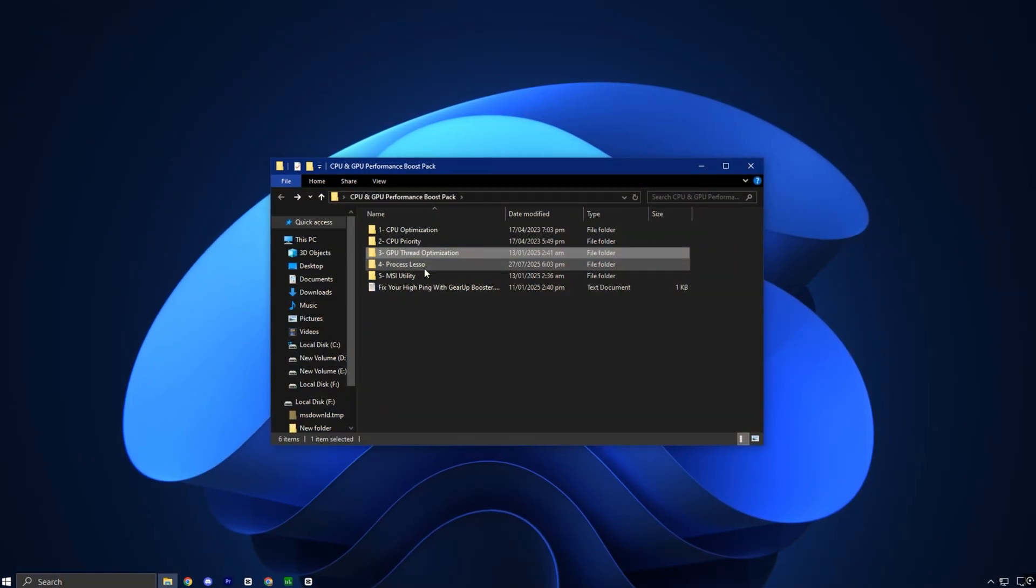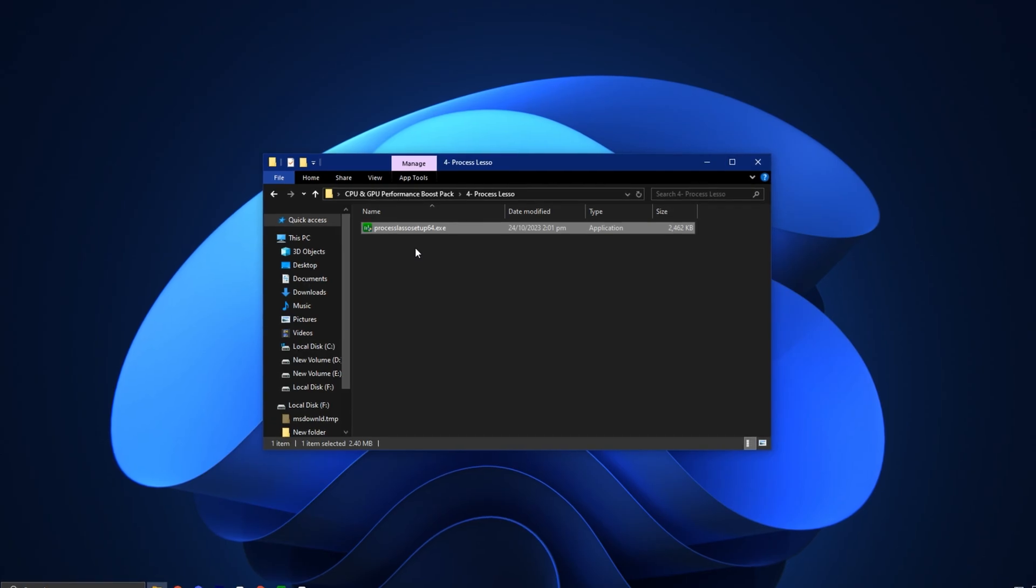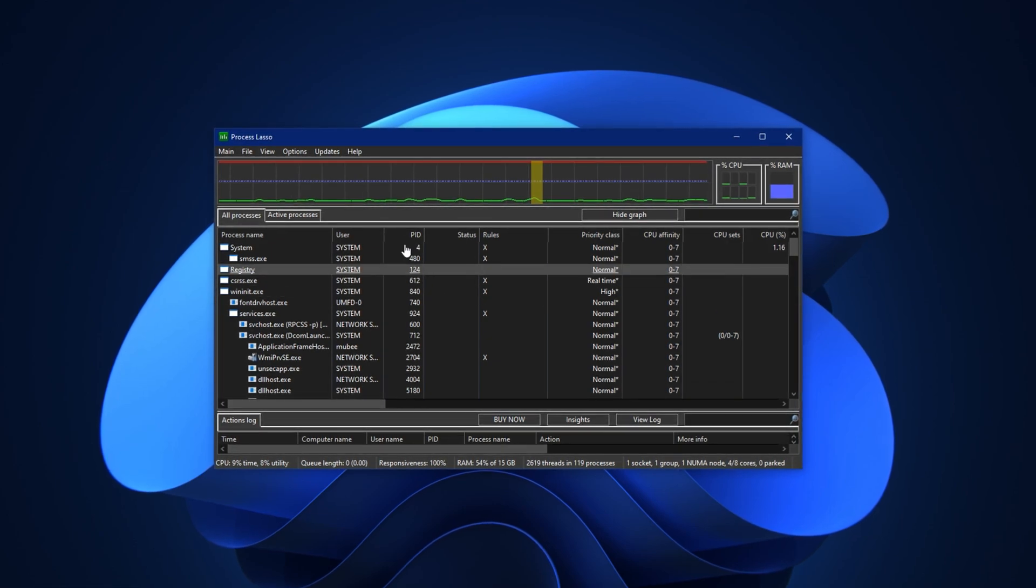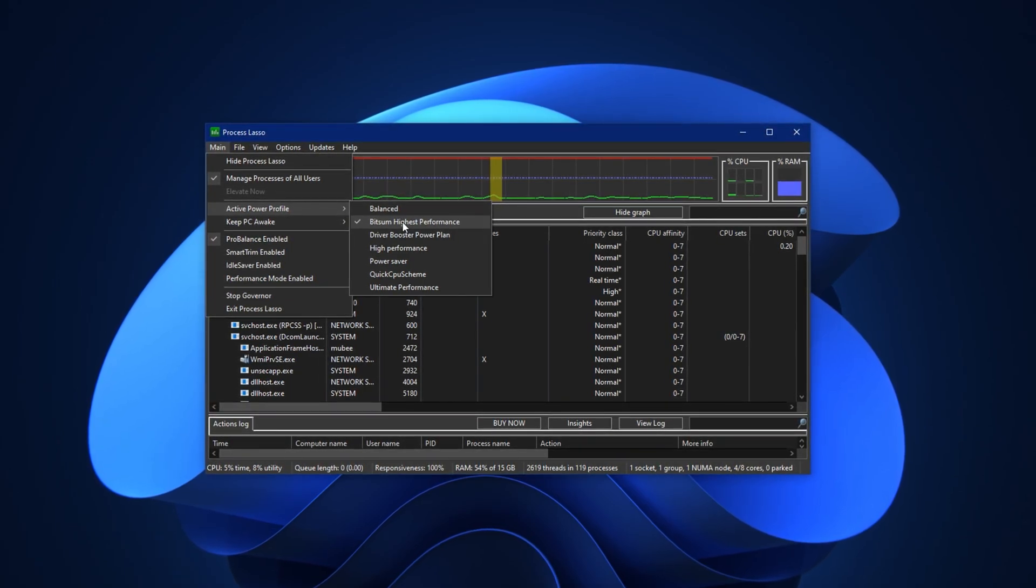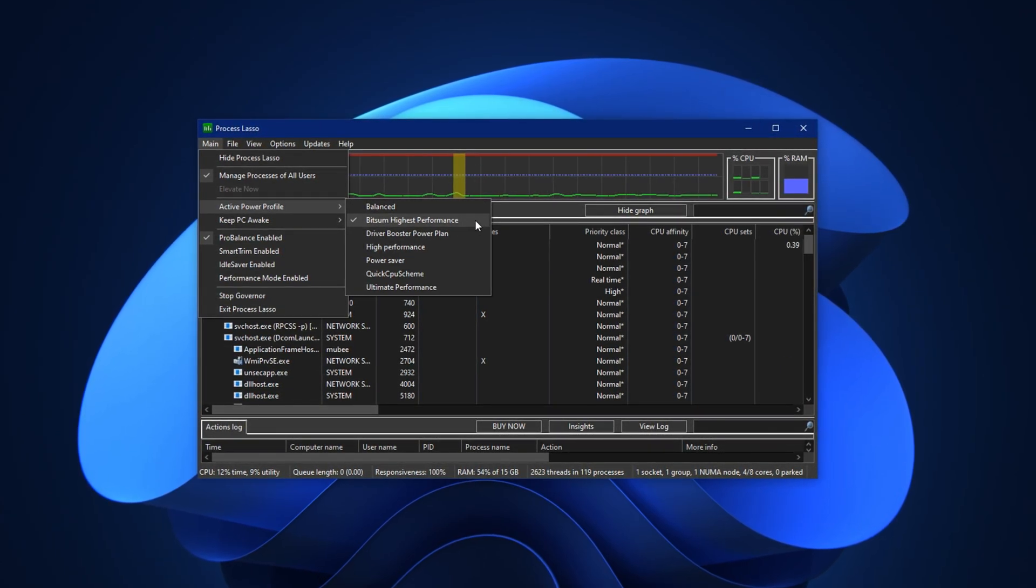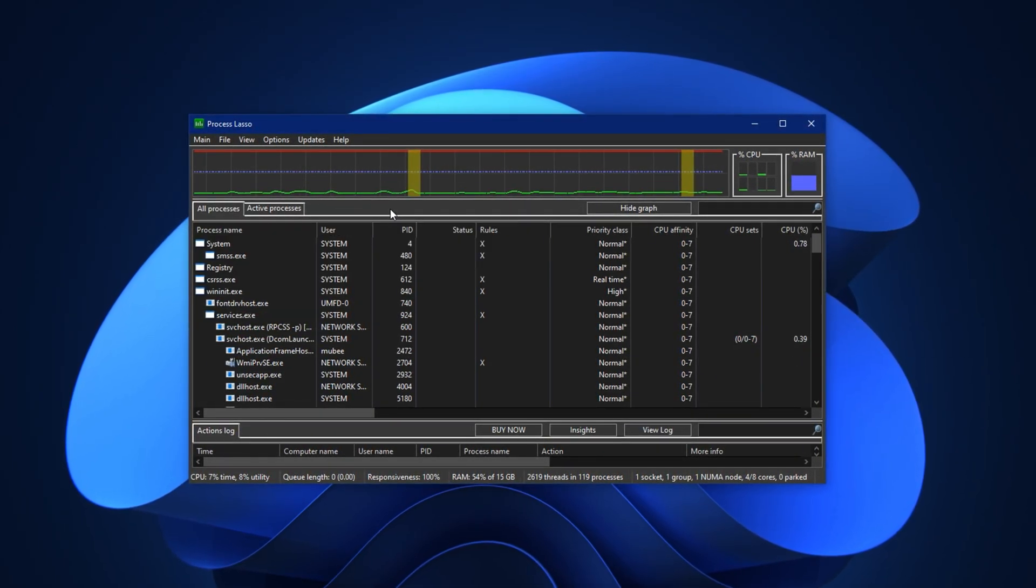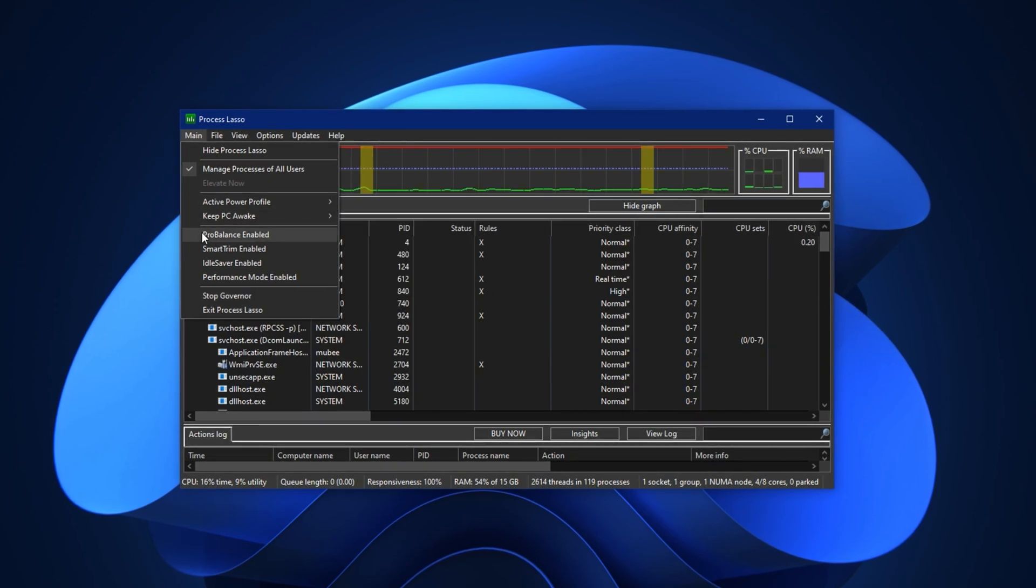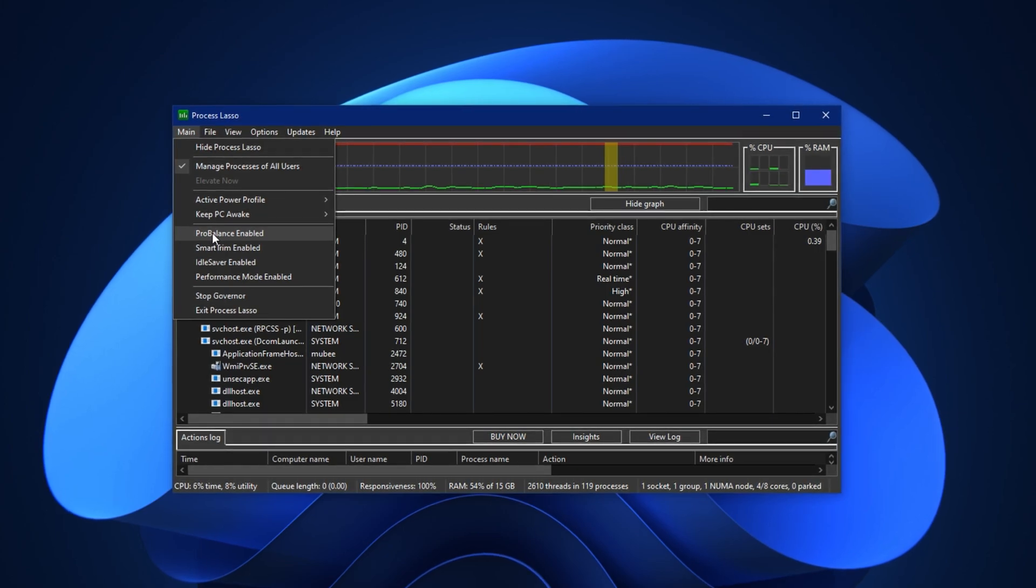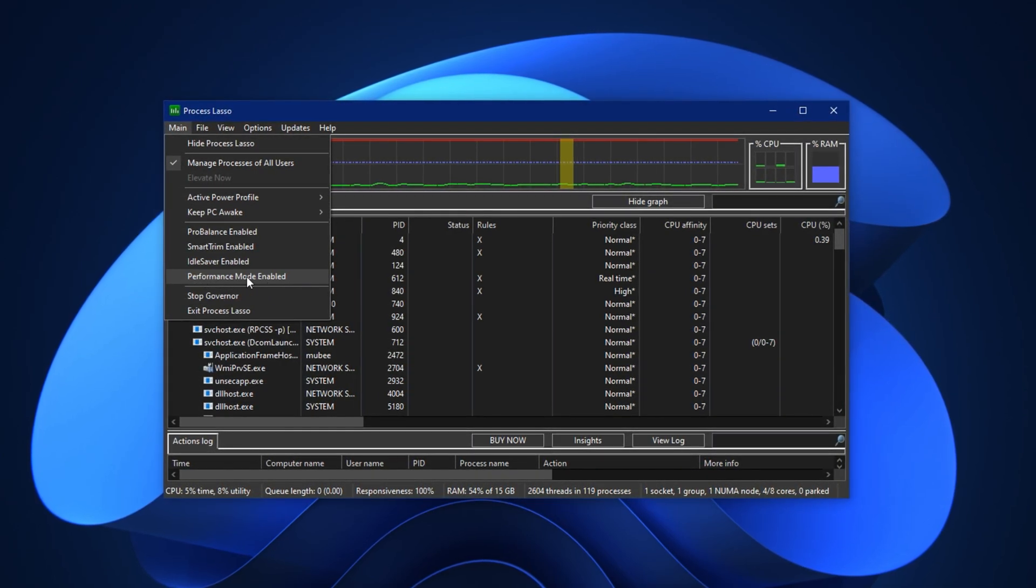In this next step, we'll be using Process Lasso to fine tune your system and boost your CPU performance during gaming. After installing Process Lasso, go ahead and open the application. From the main menu, navigate to Active Power Profile and set it to Bitsum High Performance. This will instantly switch your system to a mode that prioritizes raw processing power, giving your CPU more freedom to run at its maximum capacity. Once that's done, no other changes are needed in the Power Control section. Now move to the Pro Balance section and uncheck the box to disable Pro Balance. This prevents your system from lowering the priority of active tasks, which is especially important when you want full performance during games. After that, go back to the main menu and uncheck Performance Mode enable to make sure your manual adjustments remain in full control.